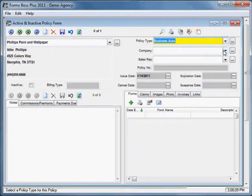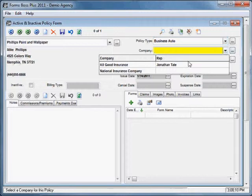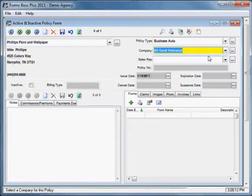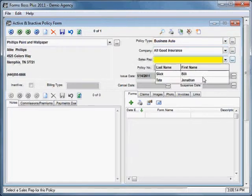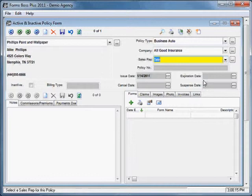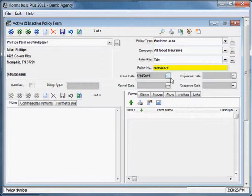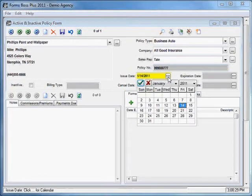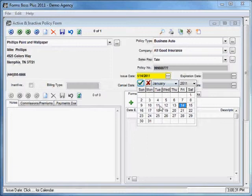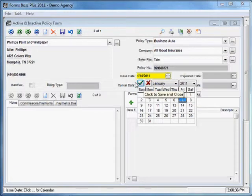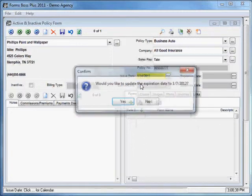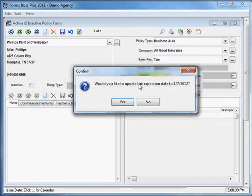You select your company from this pull-down and your sales rep here. You definitely want to put in a policy number for each policy. The issue date will automatically appear as today's date. You can change that here with the calendar button. If you wanted to put another issue date, you would just select another date with a calendar here. Click the green checkbox.